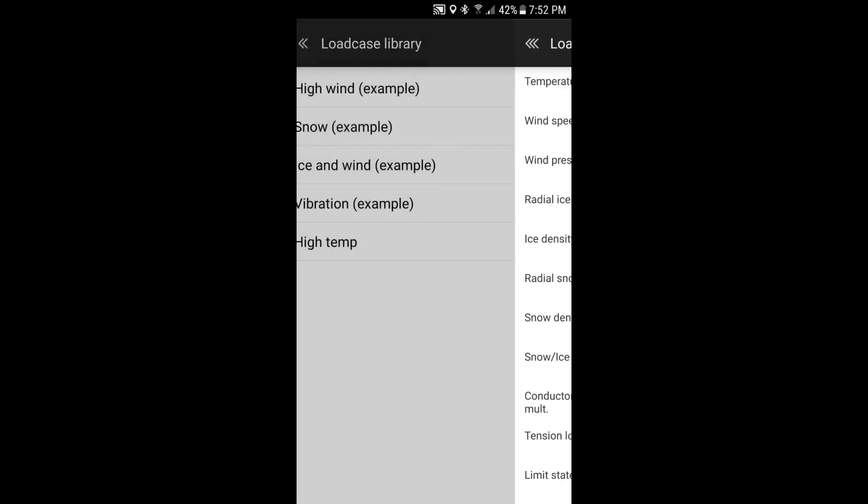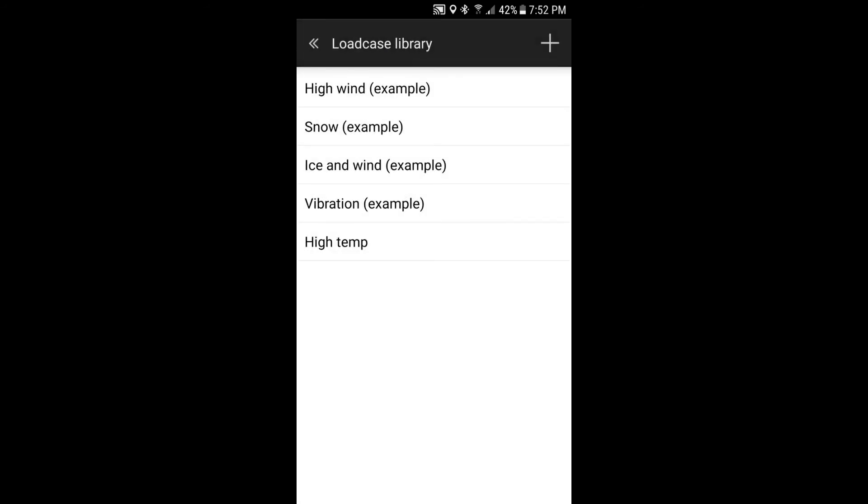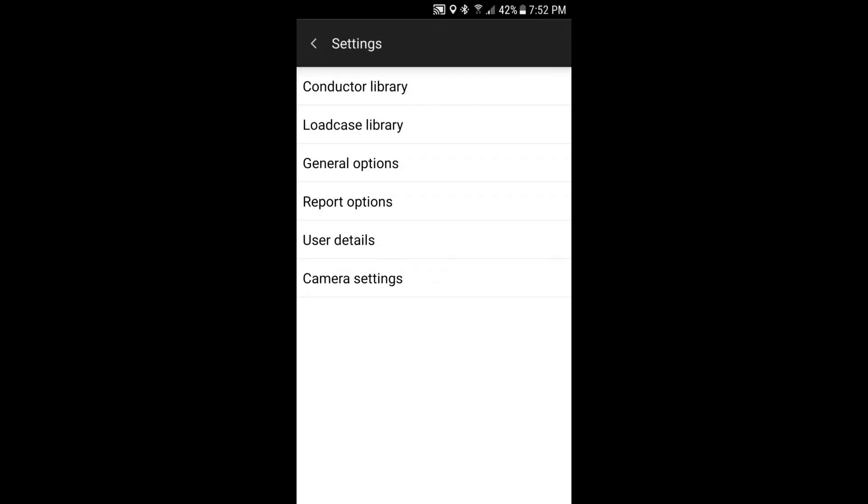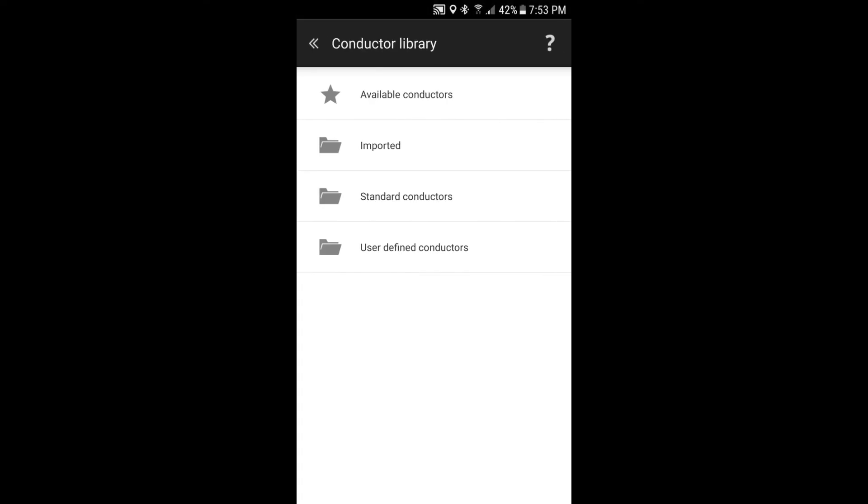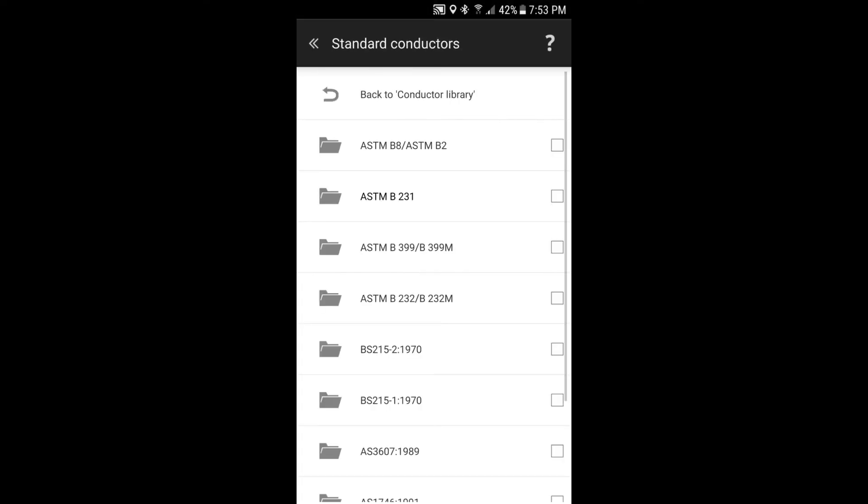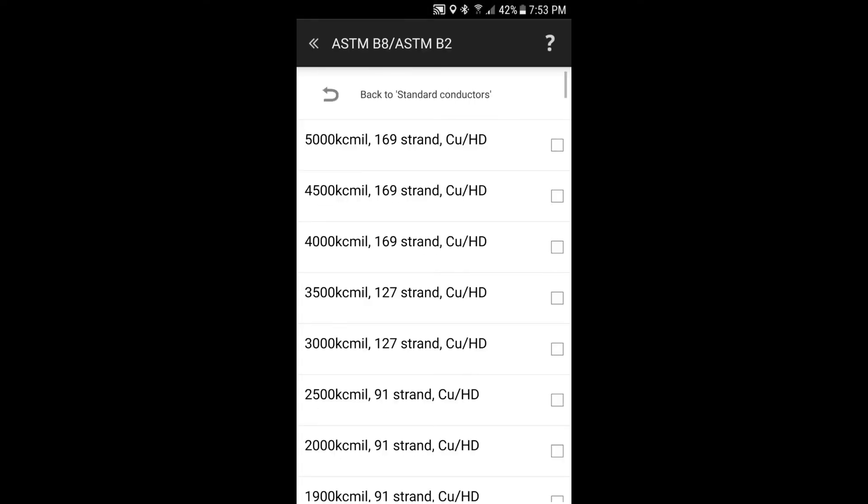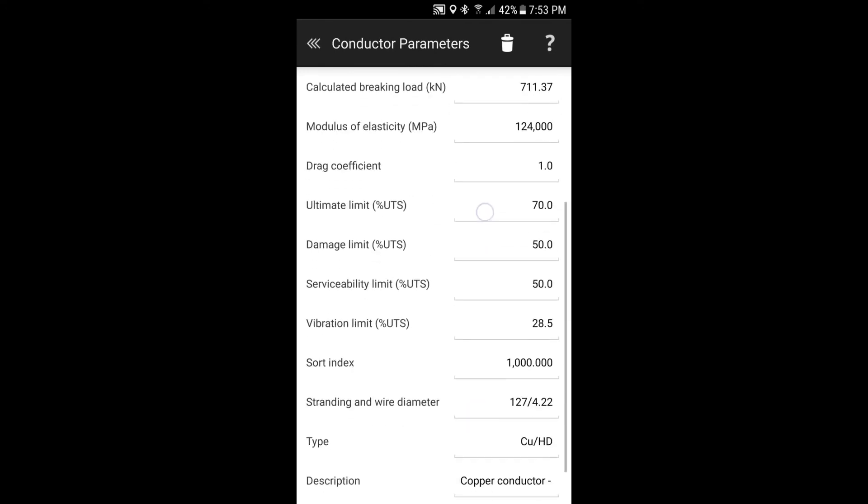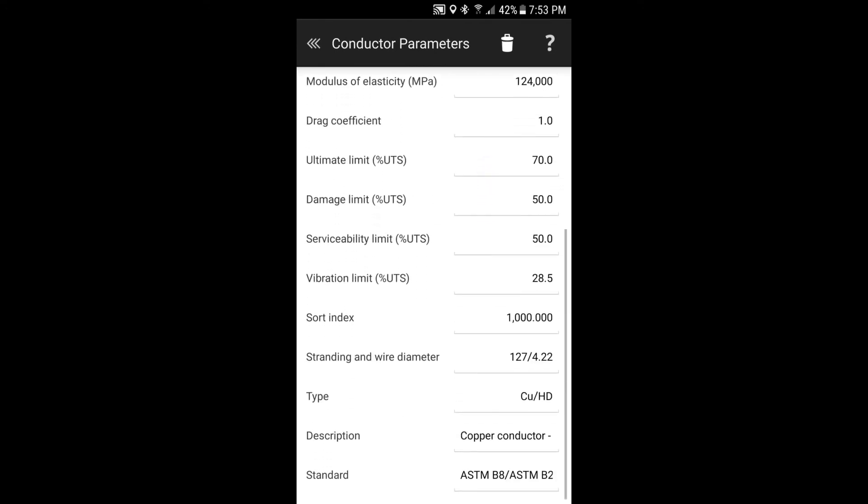And how this is used is if we look, if we go back and we look in the conductor library. And if we just select one of the conductors and just take the first on the list. And you see down here, we've got ultimate limit, percent UTS, damage limit, percent UTS, serviceability limit and vibration limit. The percentage of your ultimate tensile strength of your conductor. These are your conductor material strength factors that relate to the load case that you're putting in. Sometimes you might have a load case that's specific to a certain limit state. And so this allows you to reflect that.